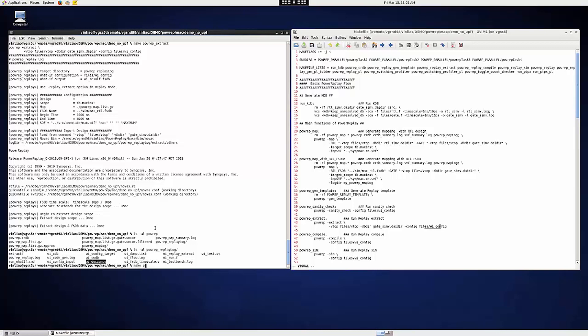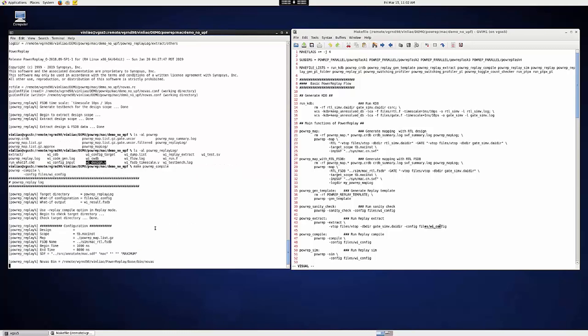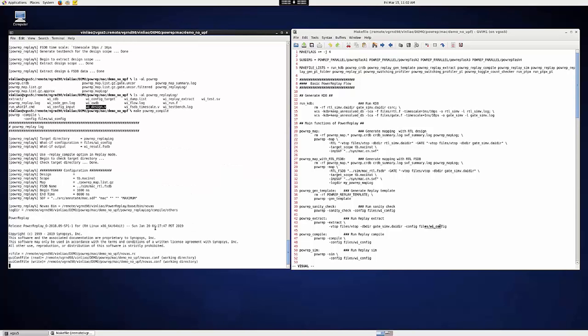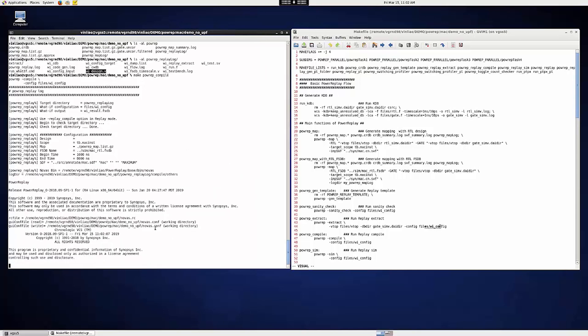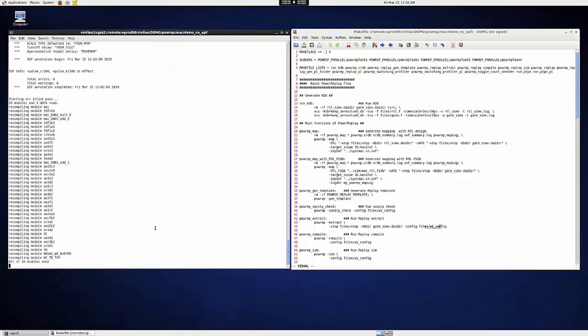So let's do PowerReap-Compile. This is actually the same as VCS Compile to generate the simv binary and the simv.daidir directory.